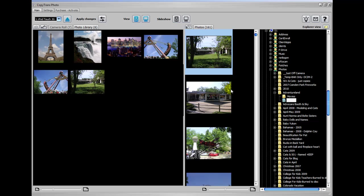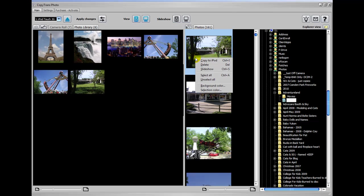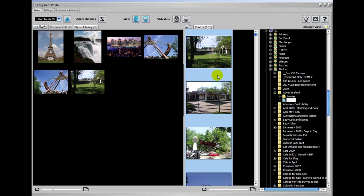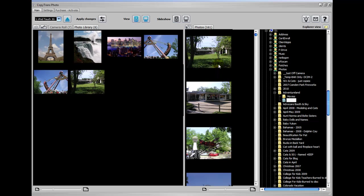You could do that with all the photos. You could say select all and you could select all of them and put them here. I'm not going to do that with this folder because it's pretty big, but you can do that.